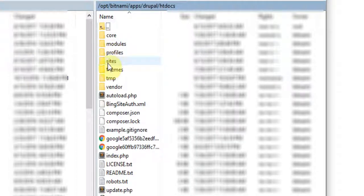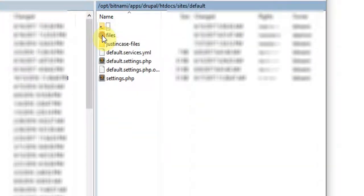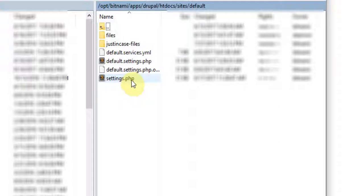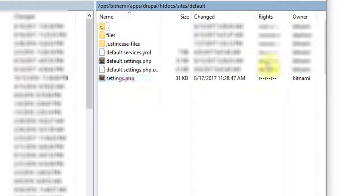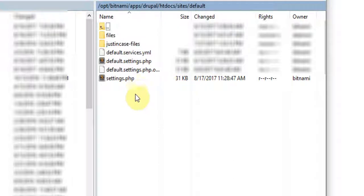In your default folder, you'll see a settings.php file. This is where we're going to have to make some changes. But if you look here, you'll see that under our rights and permissions, we have read, read, read access only. We need to be able to write to that folder, so we'll have to make a change.